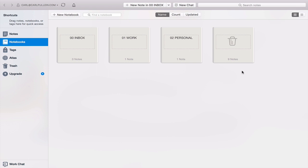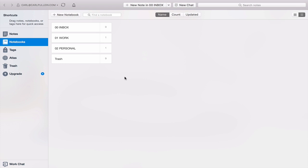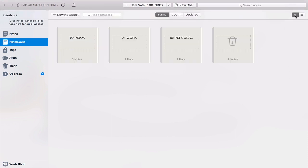Just before we move into that, I wanted to show you while we're in this view — we have two buttons up here in the top right-hand corner. We have a square button which is this grid view, and then we have the list view. At this point with only three notebooks and my trash can, the grid view does not look that great. But once you start getting quite a lot of notebooks, the list view generally starts to look better. For now let's stick to the list view, as it's the most common view I see on other YouTube videos. So what we have here is my inbox, my work, and my personal.